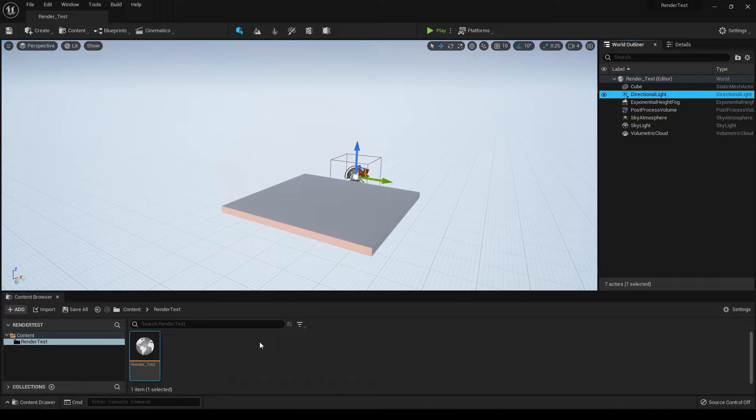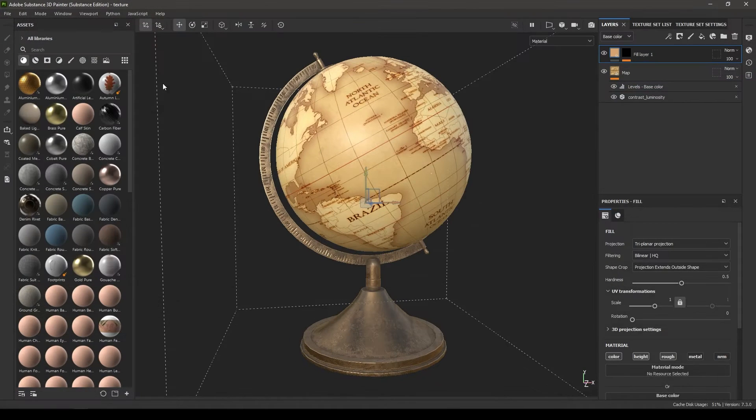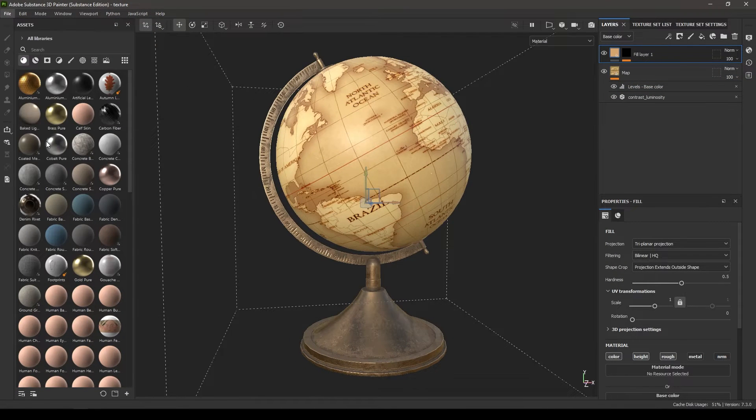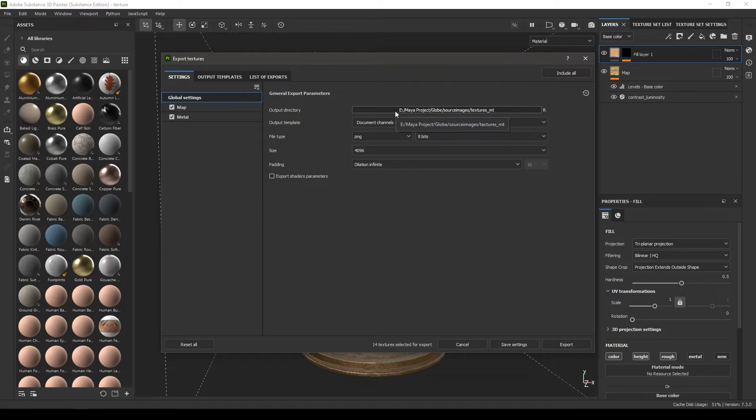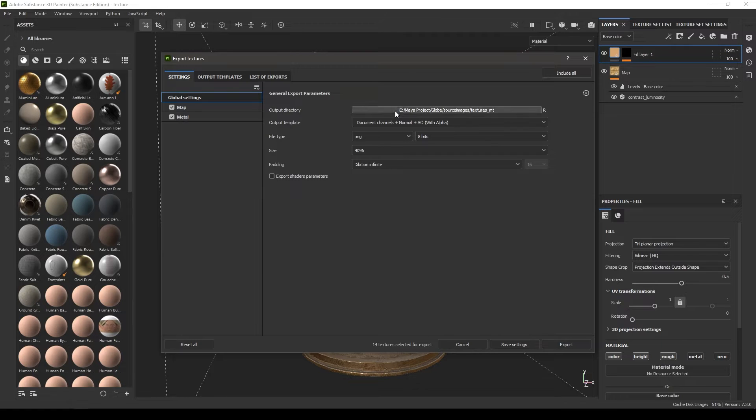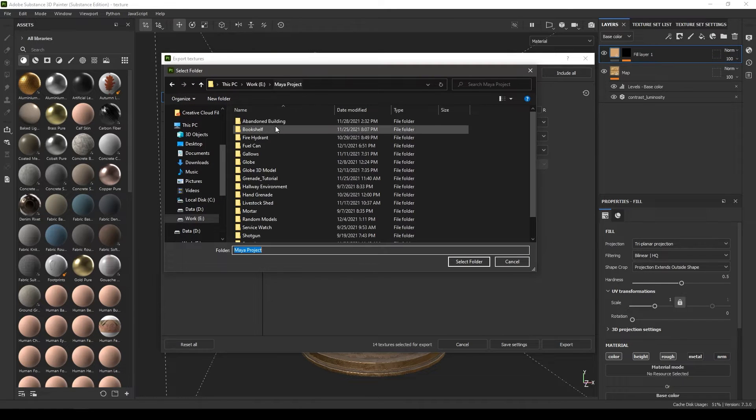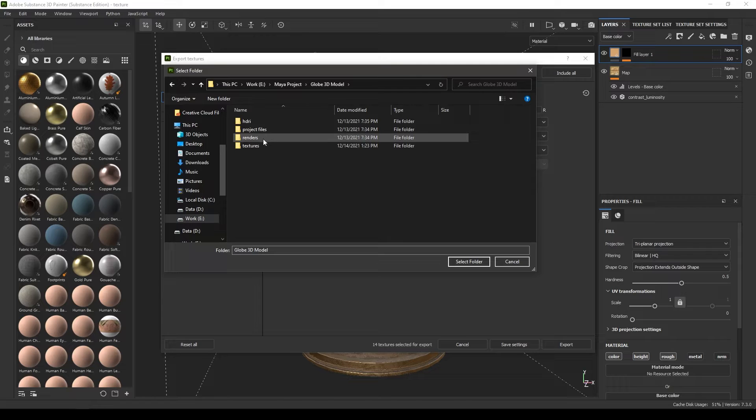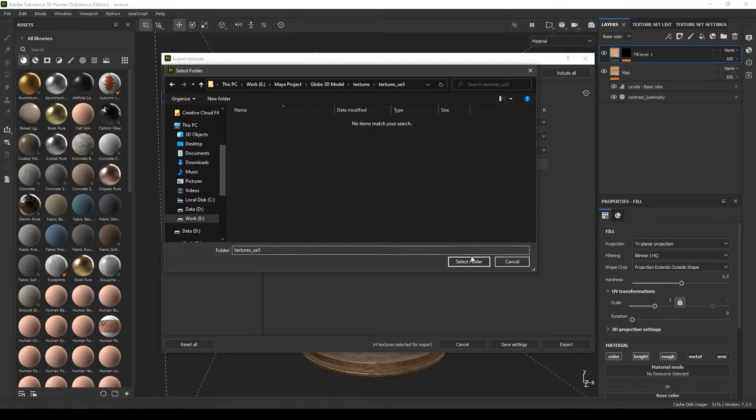Before importing the model, we're going to go into Substance Painter and export our textures for Unreal Engine. We can use the textures we exported in the last video, but for Unreal Engine we're going to export a packed texture map. Let's select our folder and export here in this folder, textures Unreal Engine 5.